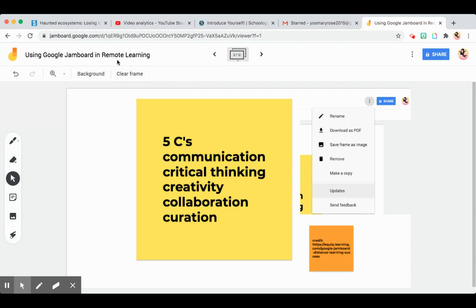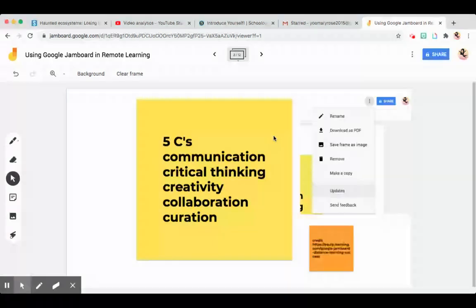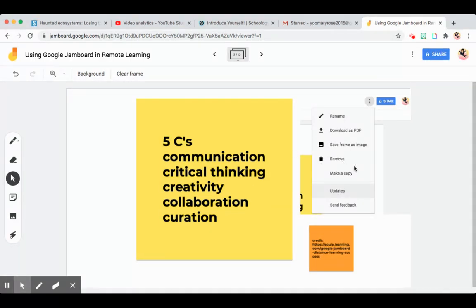There are other options available. You can rename your Google Jamboard — your Jam. You can download it as a PDF, so if you have students that don't have gadgets, you can print whatever you have in the interactive Jamboard and give it to those students. You can also save a frame as an image, make a copy, or trash it.